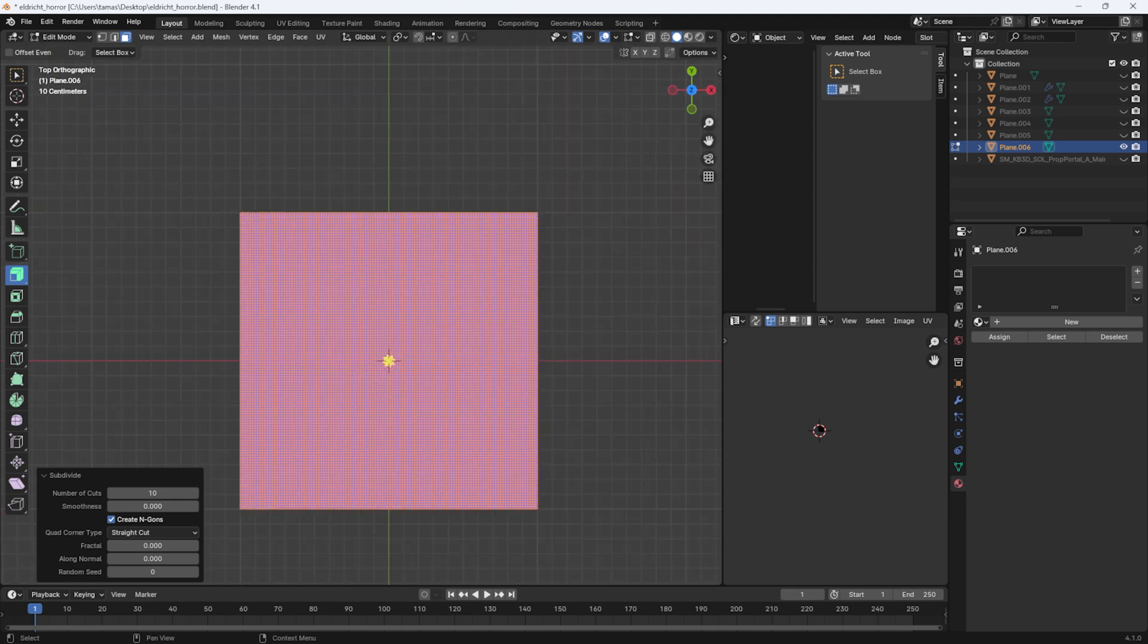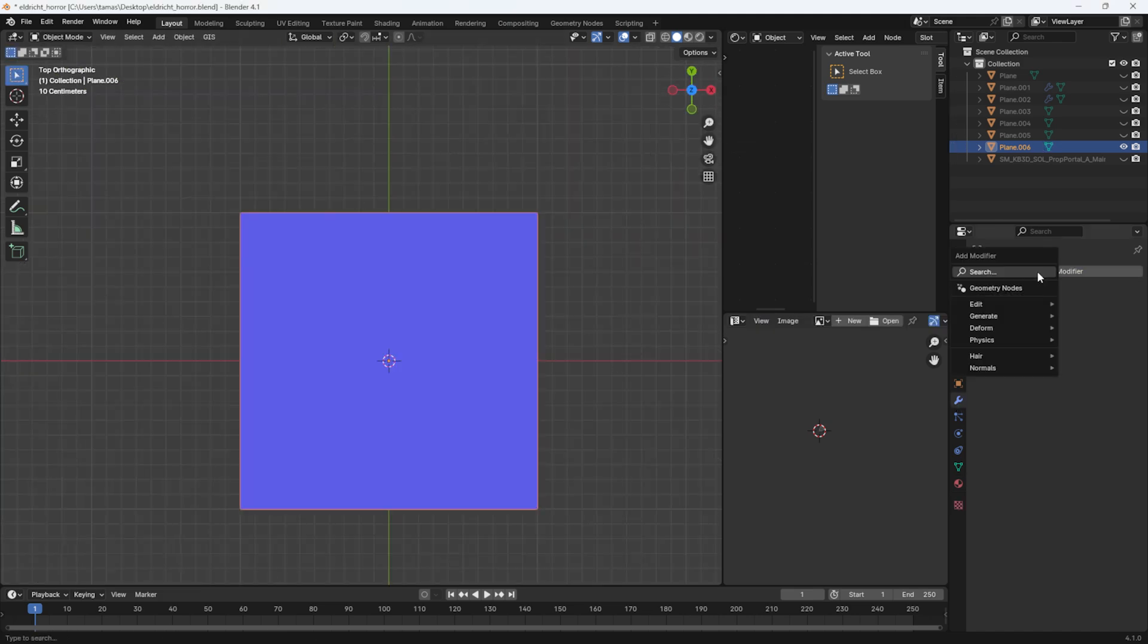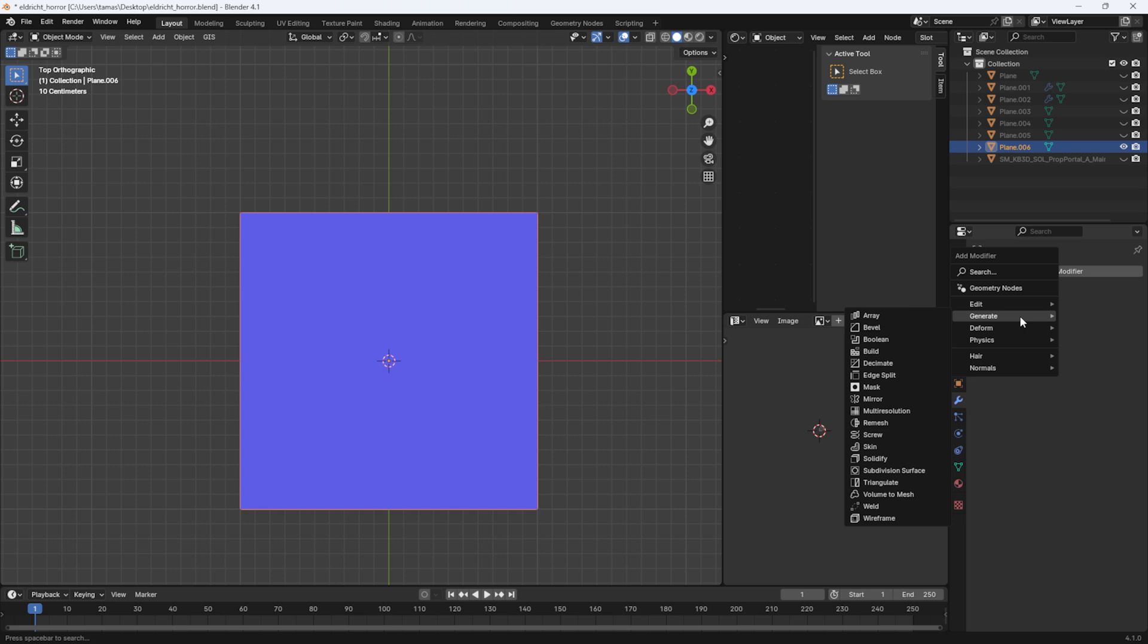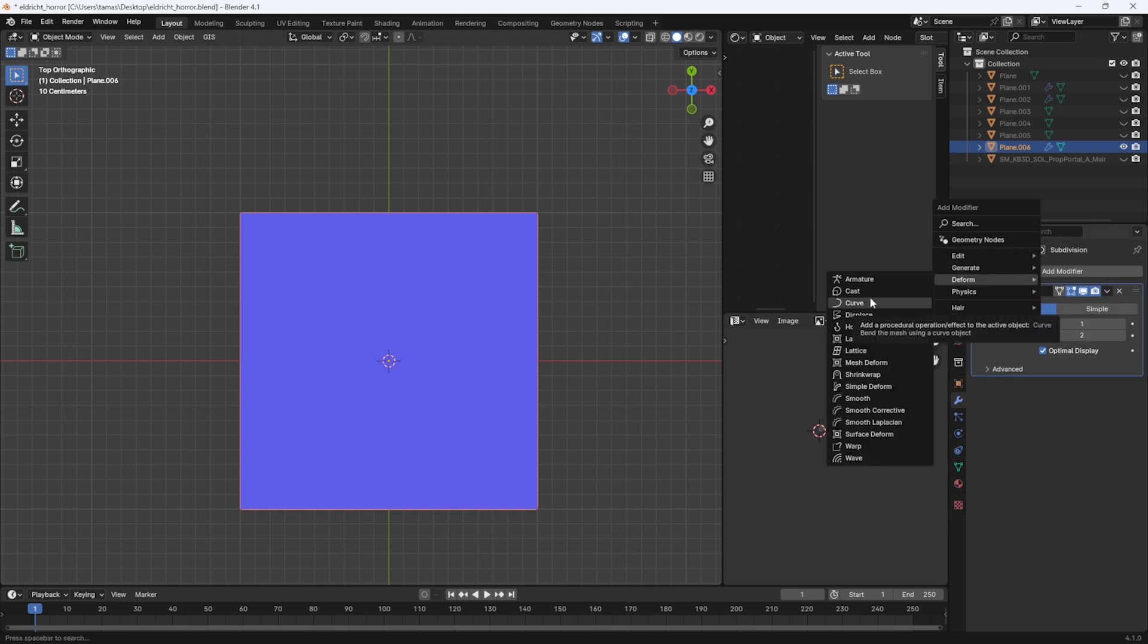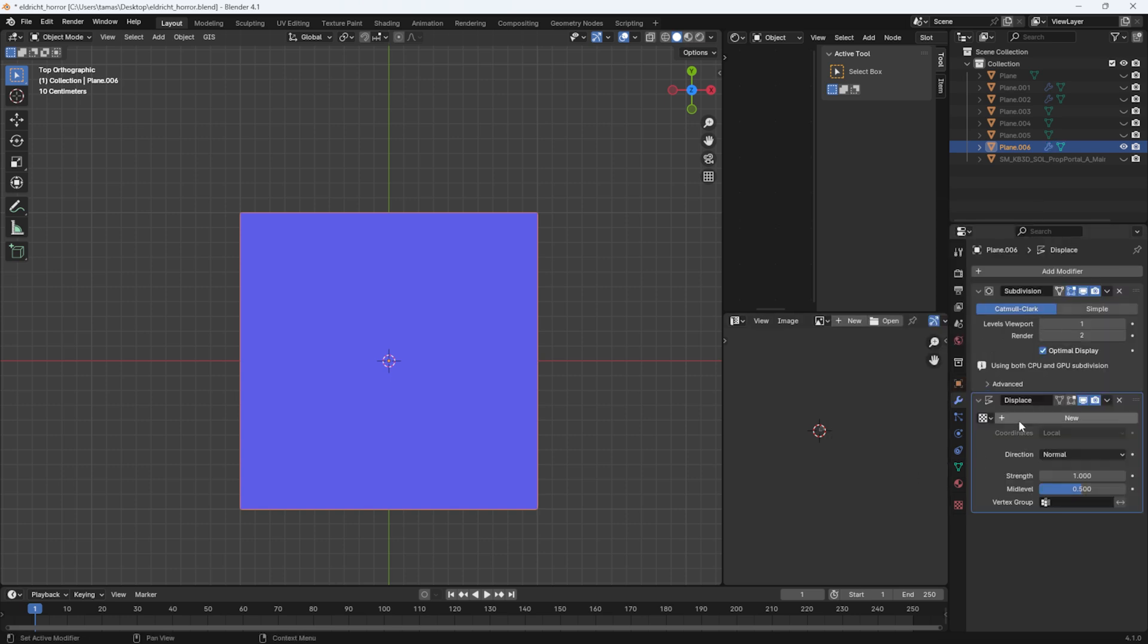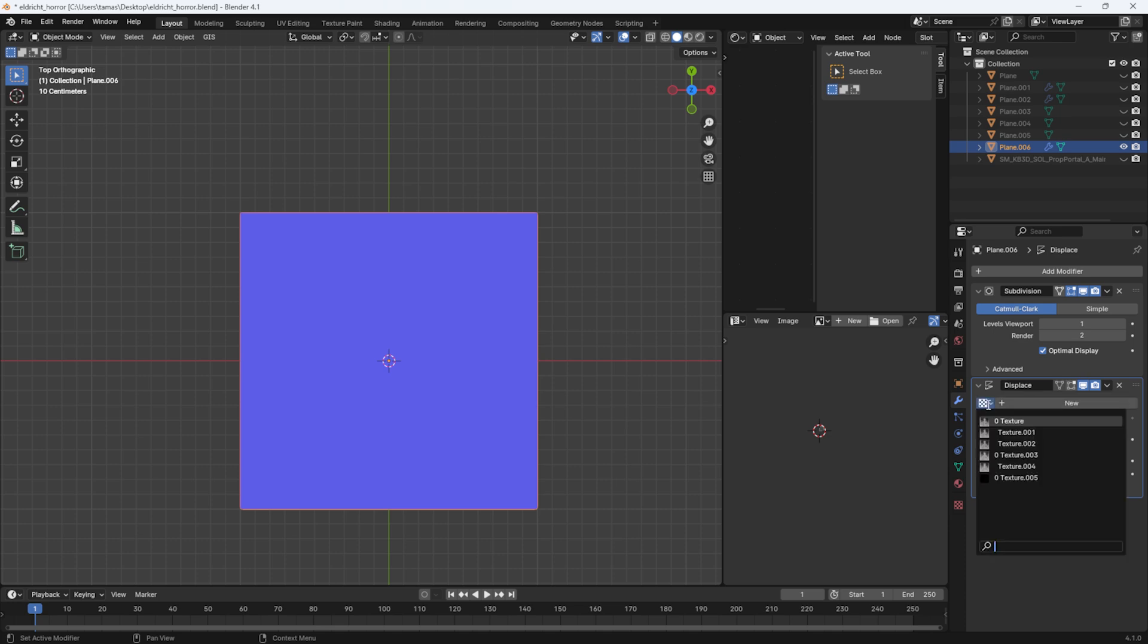And applied the subdivision surface modifier along with the displacement modifier. I assigned the map as a texture and the result was instantly visible.